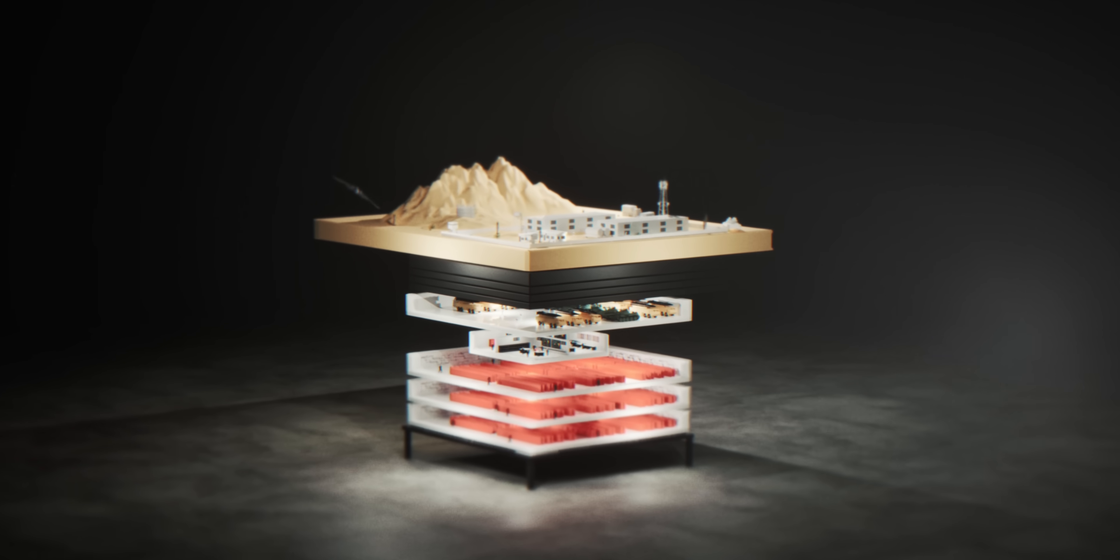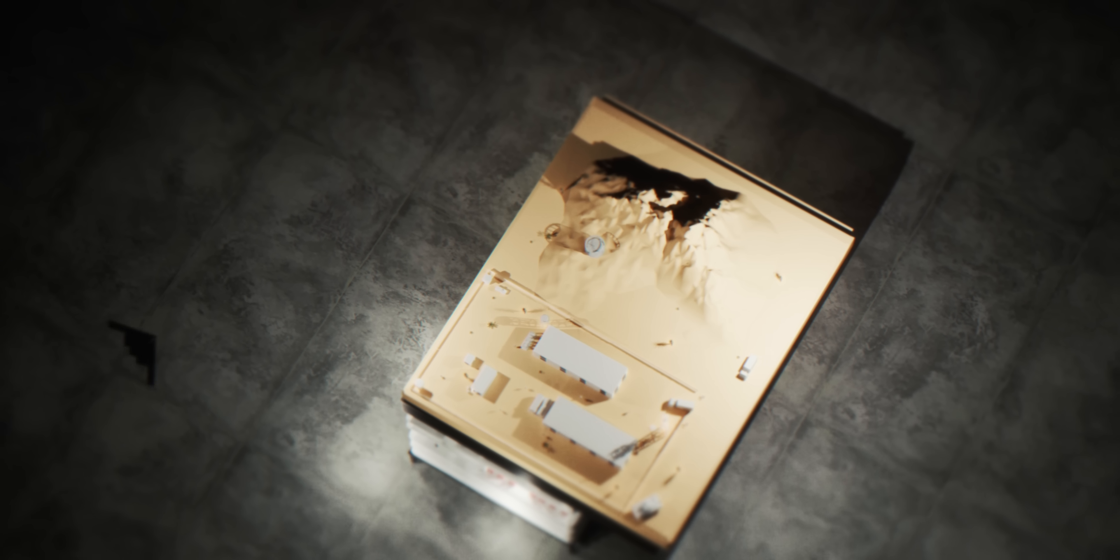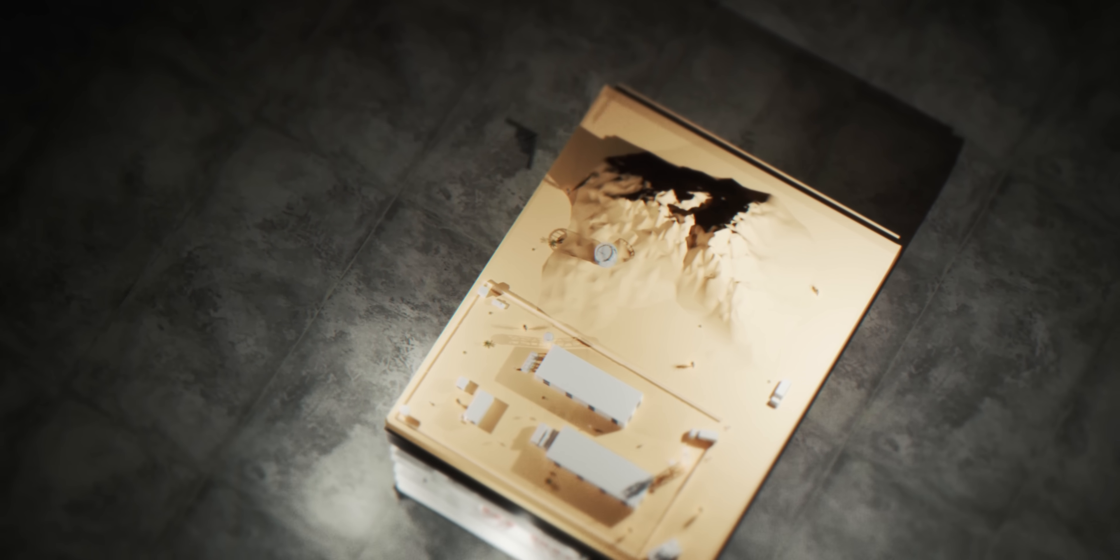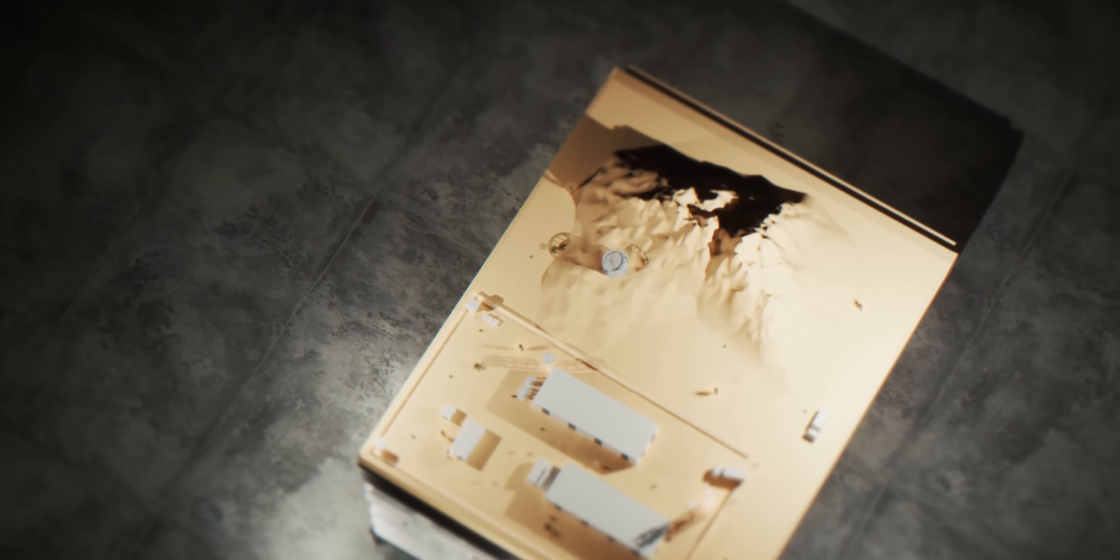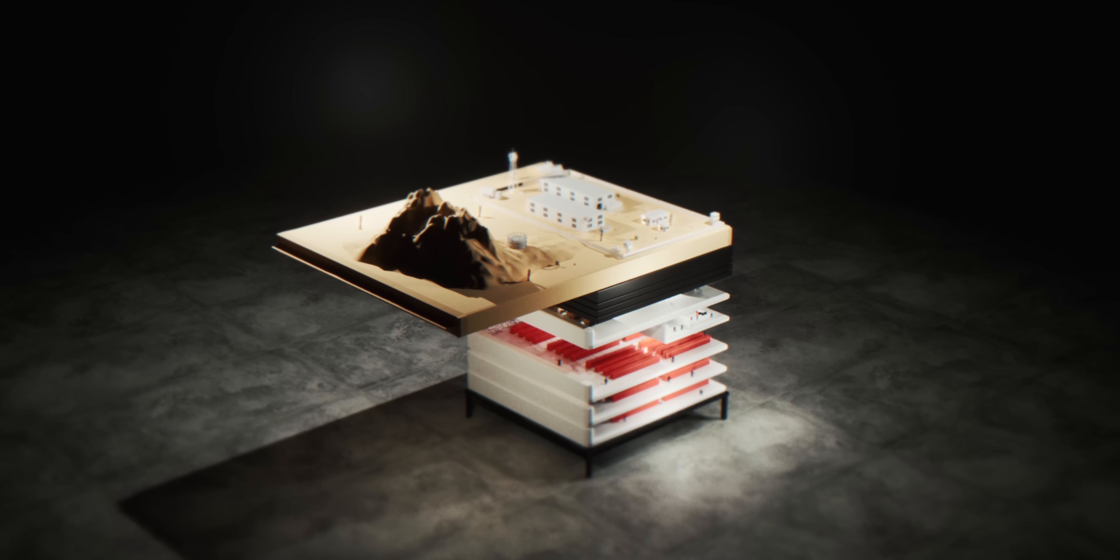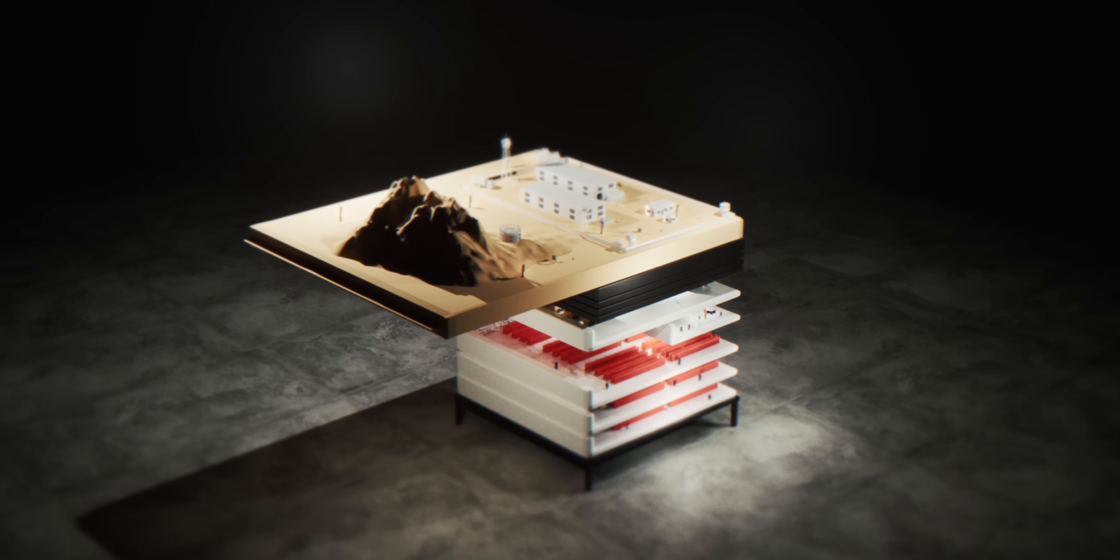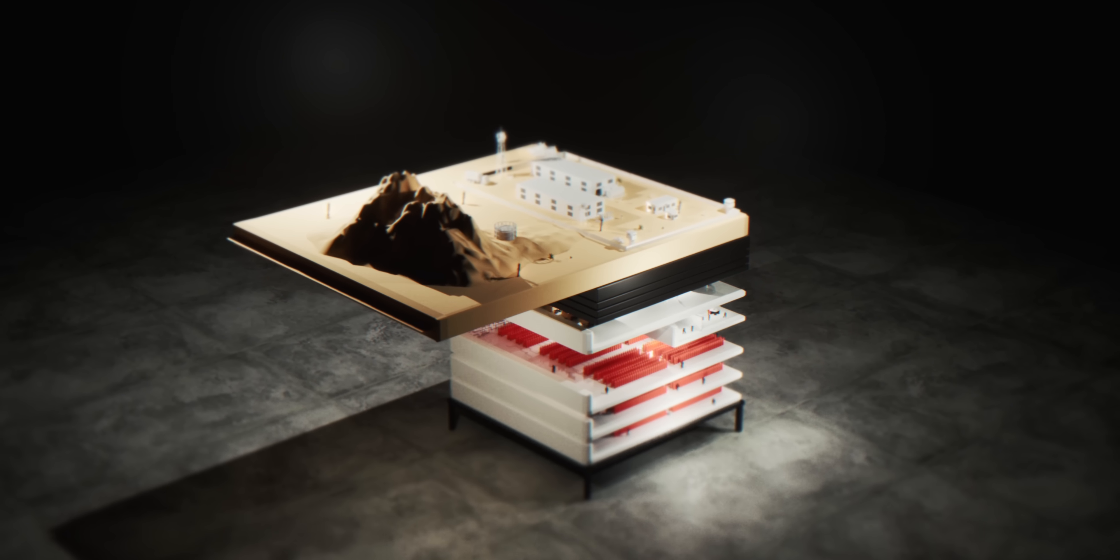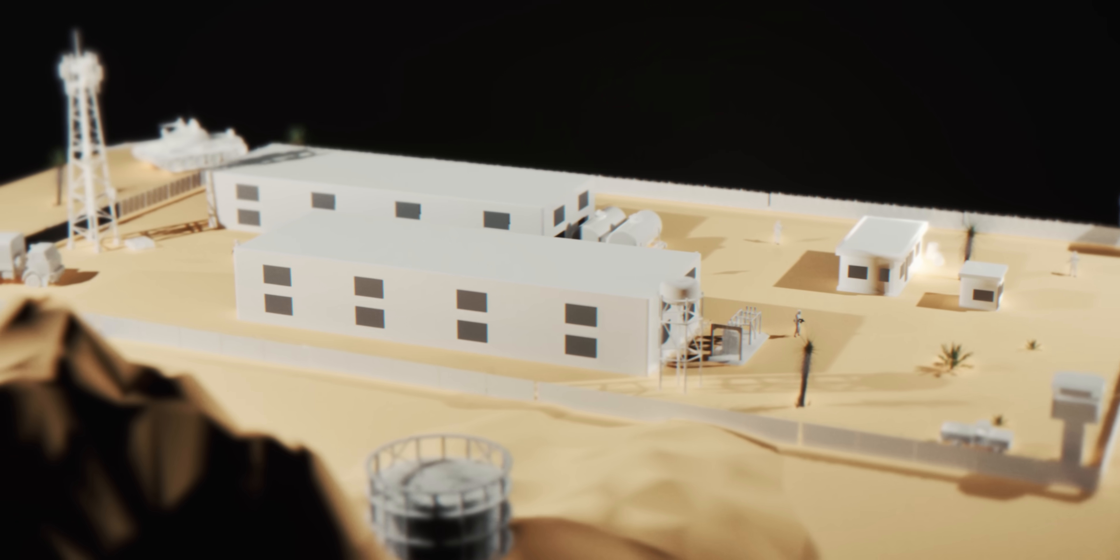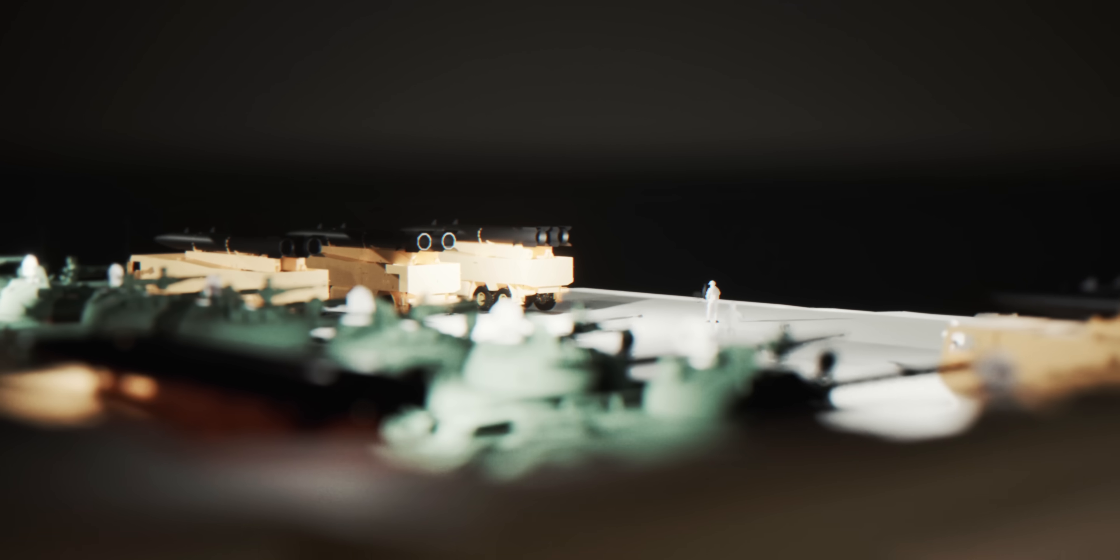This is how nuclear technology actually works. And why it's both humanity's greatest achievement and its most fragile creation. The same precision that can power cities or destroy them also makes these systems vulnerable in ways their builders never imagined. Understanding this paradox helps us understand the technology that shapes our world.